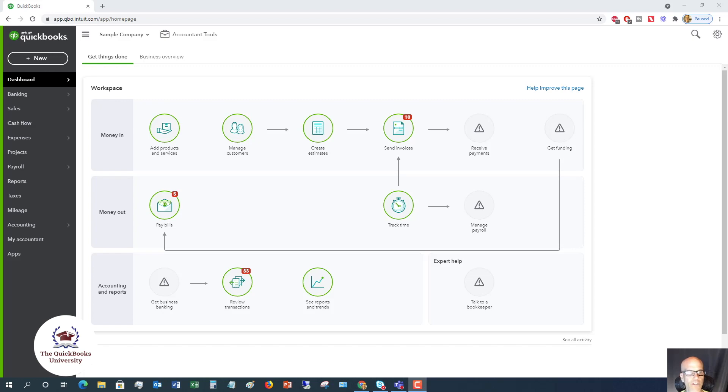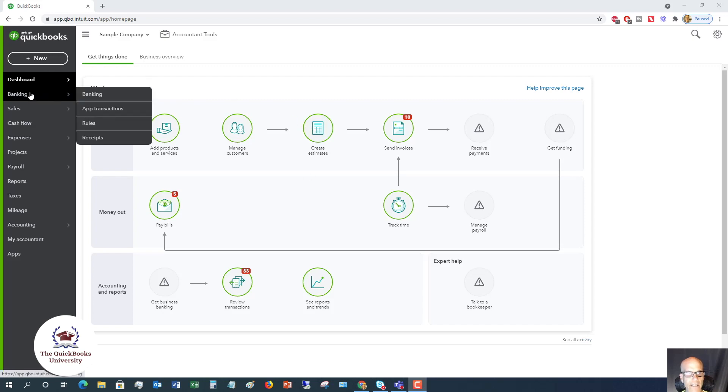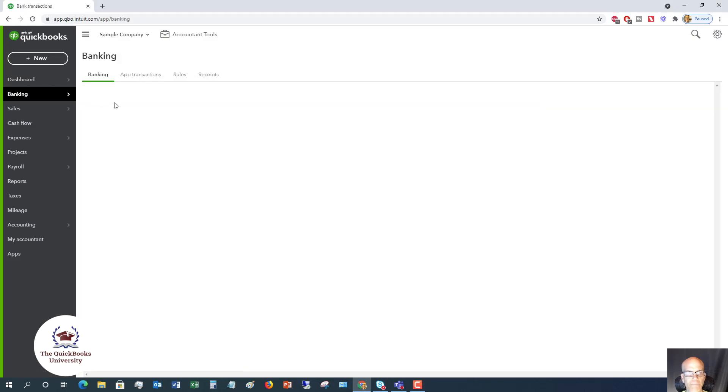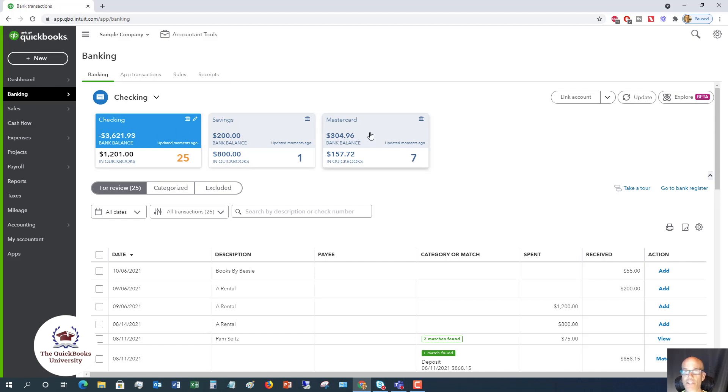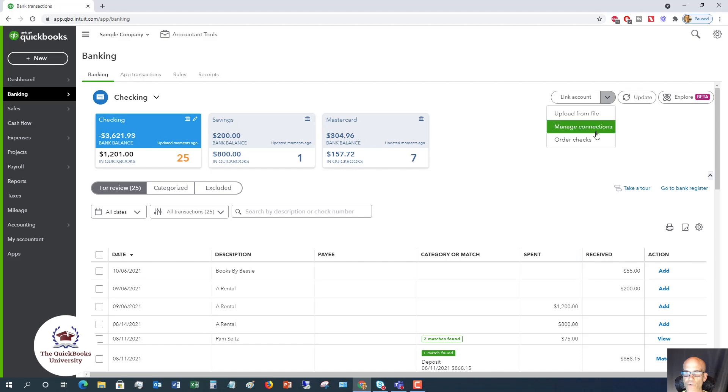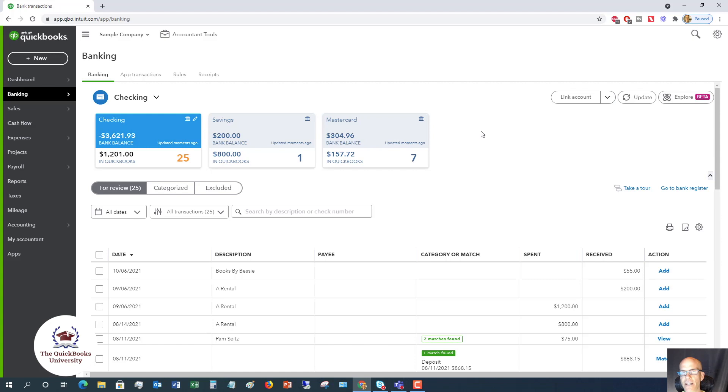First thing we're going to do, you're going to go over to the banking option over here in the menu and click on banking. You can see this sample company file, there's already a couple of these bank accounts set up, there's also a credit card. Very important, you want to make sure you link your credit cards and your bank accounts. You can see over here, there's a link account, and you would manage connections.